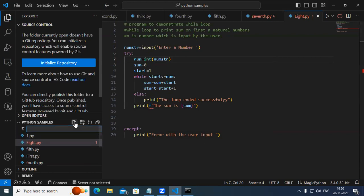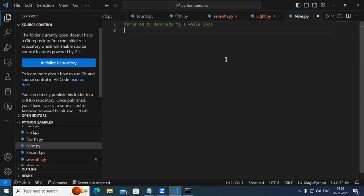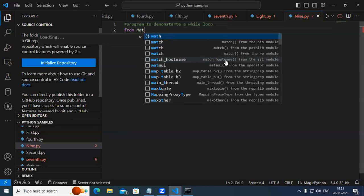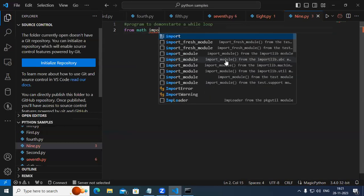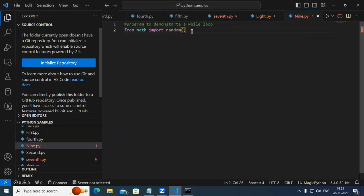Now let us go with another example — it is called 9.py. In 9.py, the program is to demonstrate a while loop. We go with 'from math import random' — we are going to import random from the math library. Now here, I want to go with the while loop.